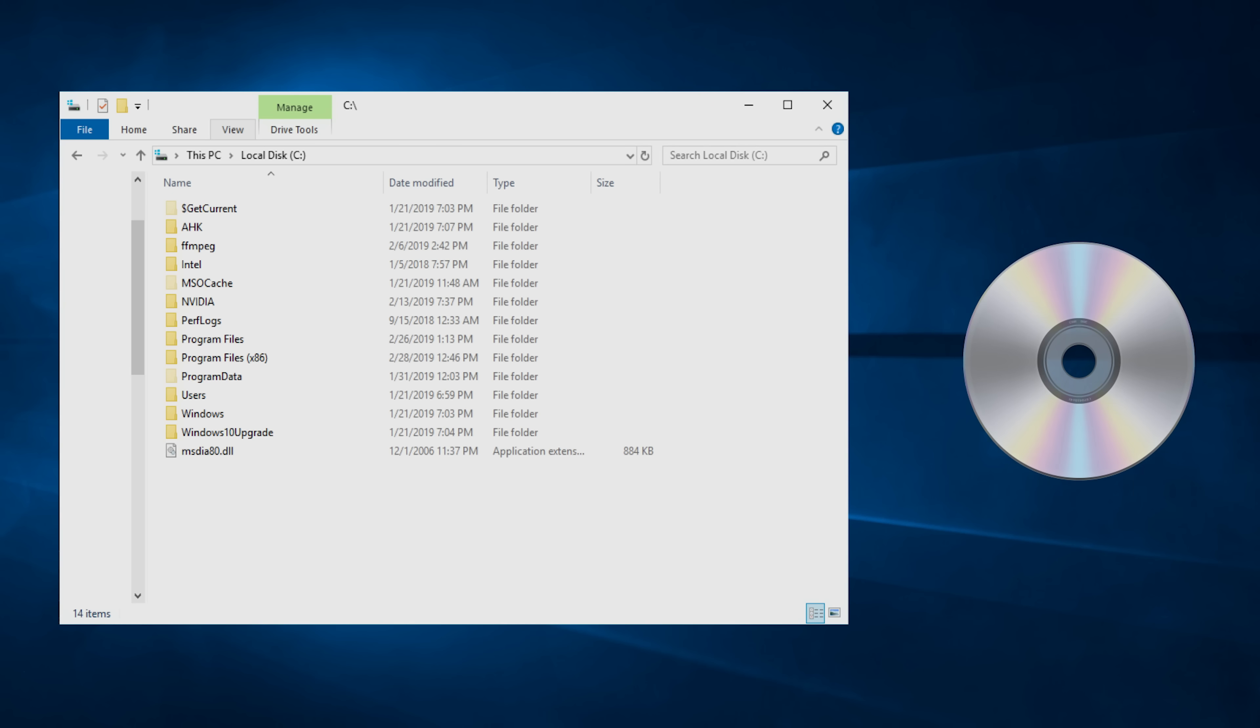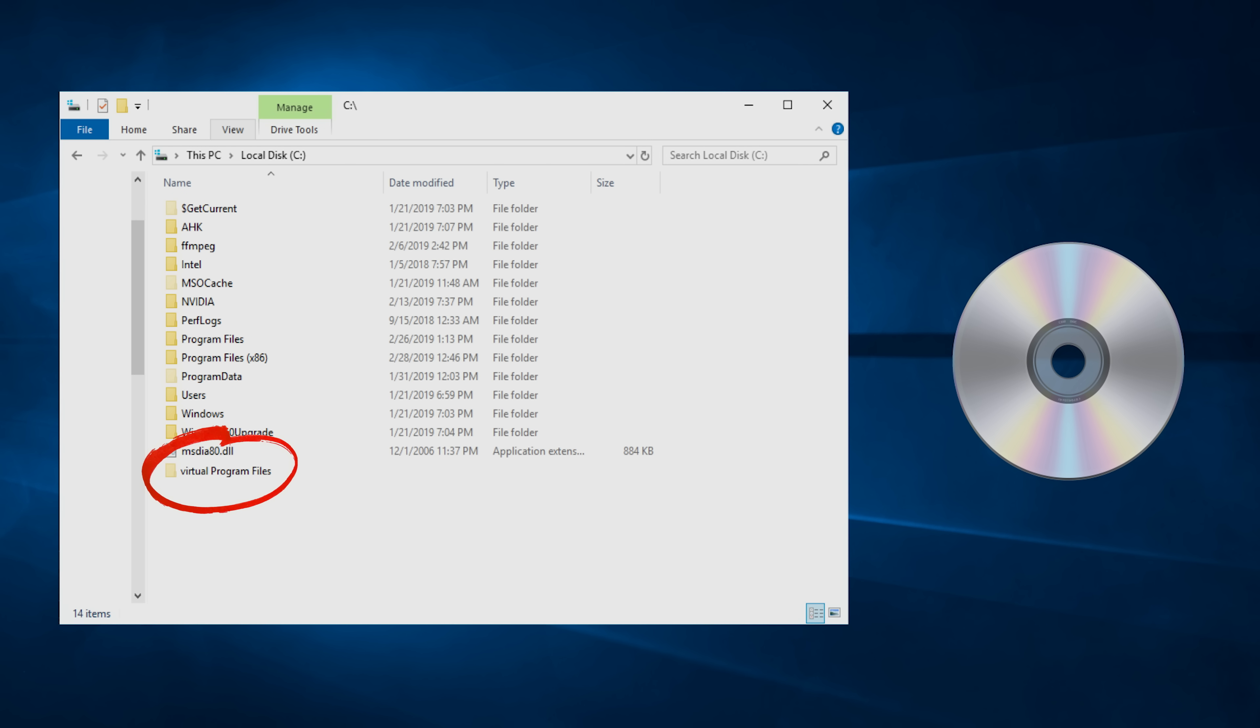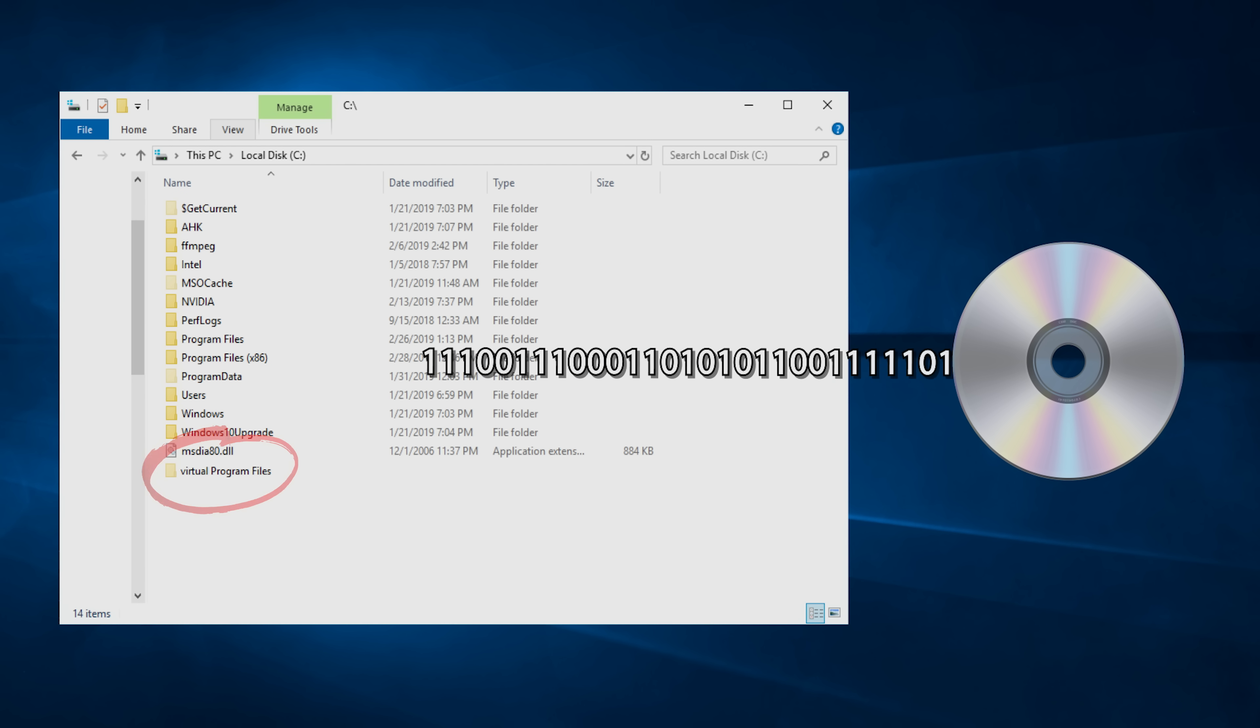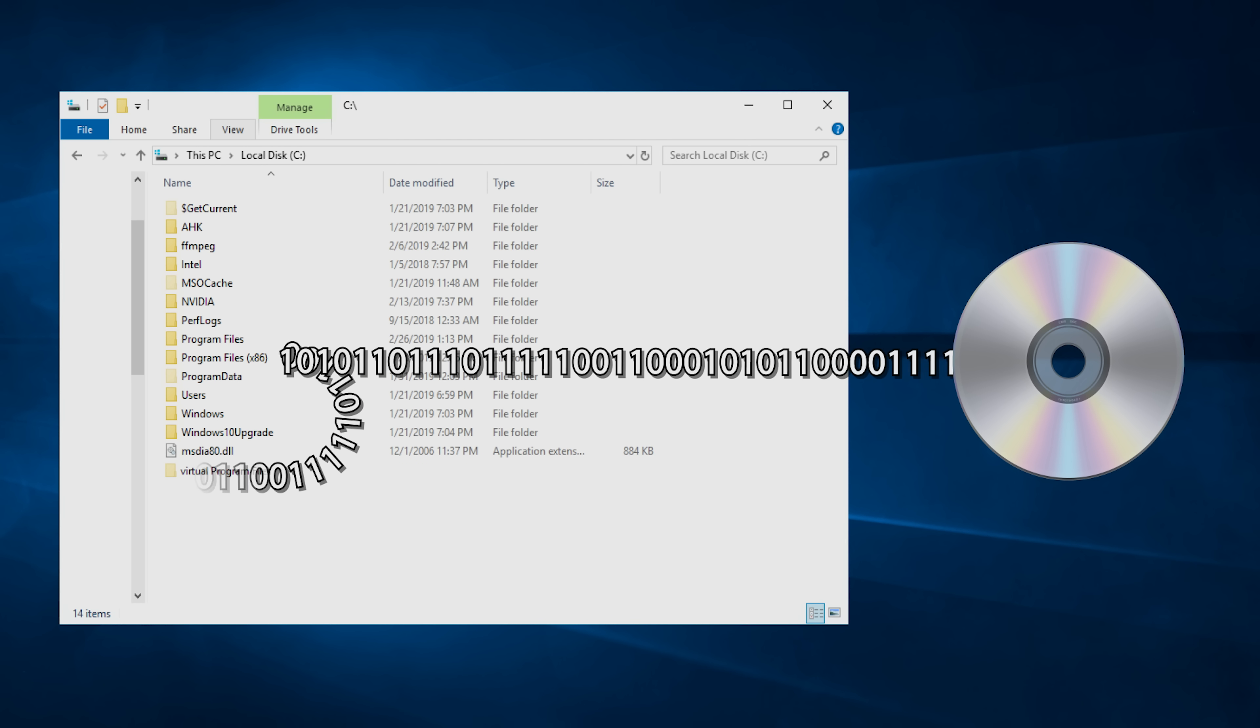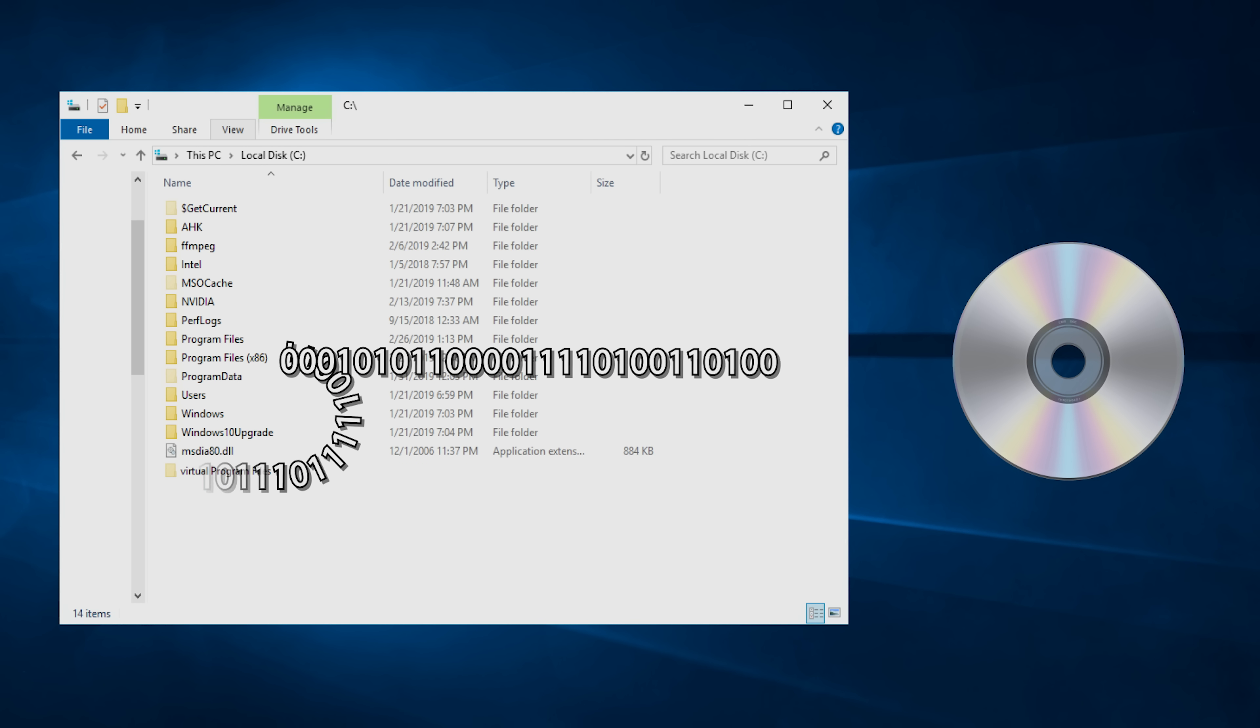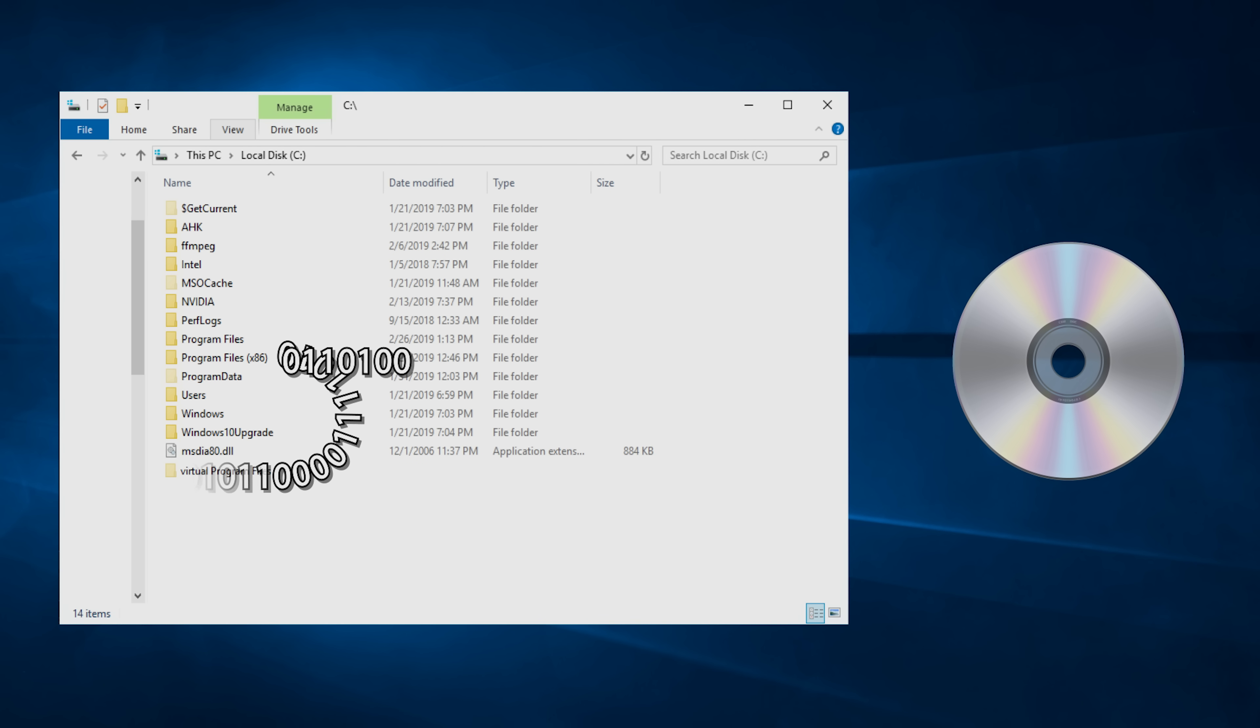And another feature of UAC called virtualization even creates special virtual folders for programs without administrator privileges if they try to write to an actual protected folder, like program files, to prevent important applications from getting corrupted.